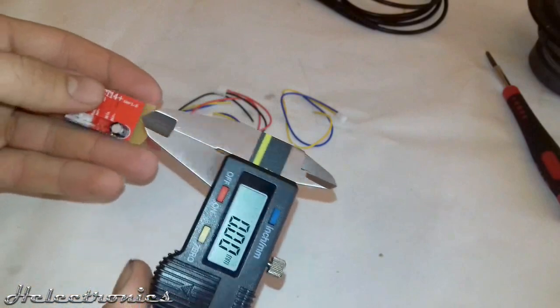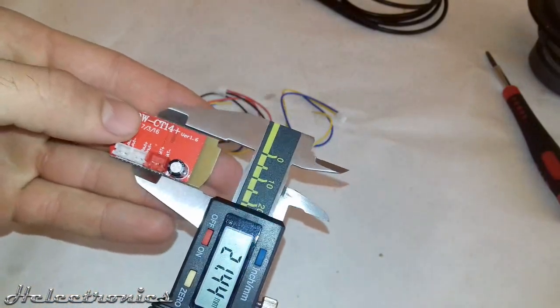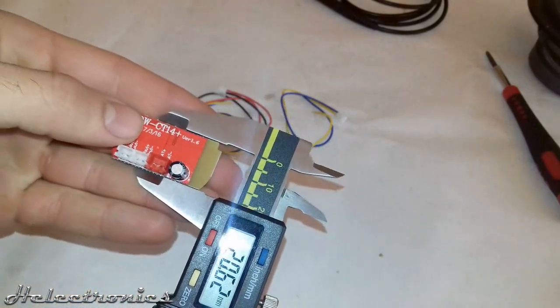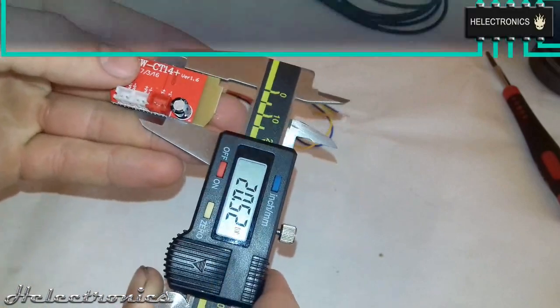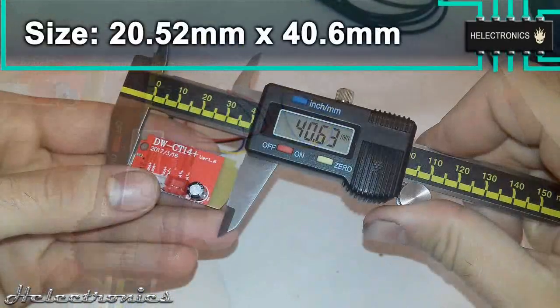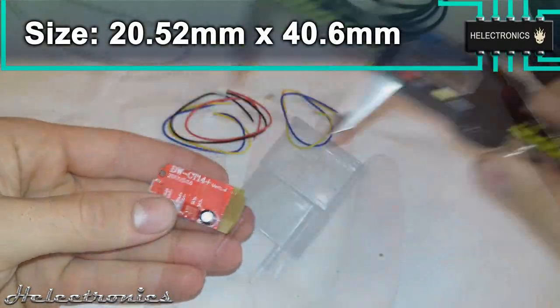With the help of my digital caliper I measure the size of the board. It is 20.52 mm wide and 40.6 mm long.